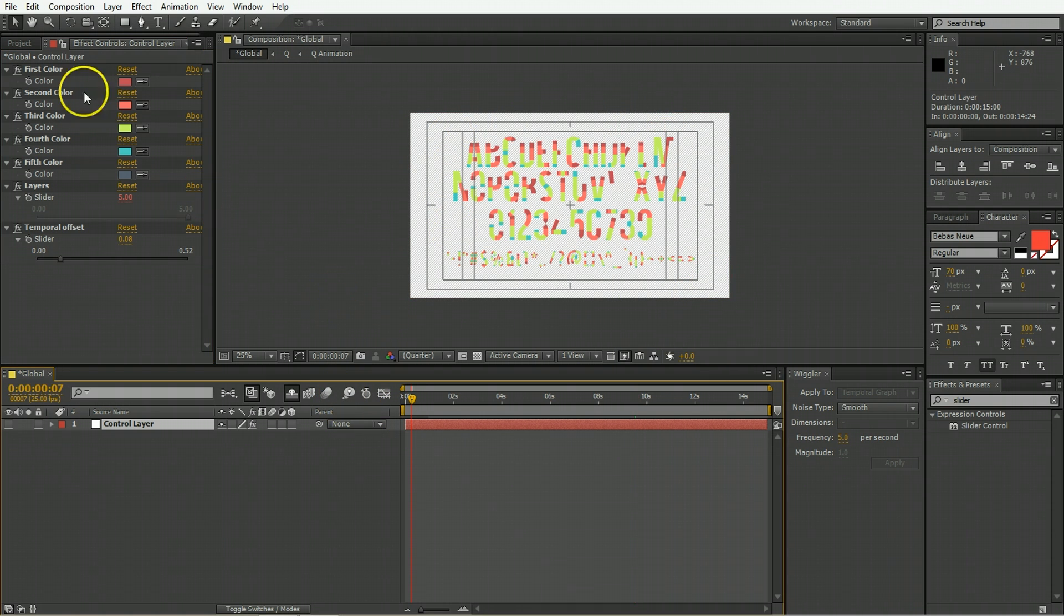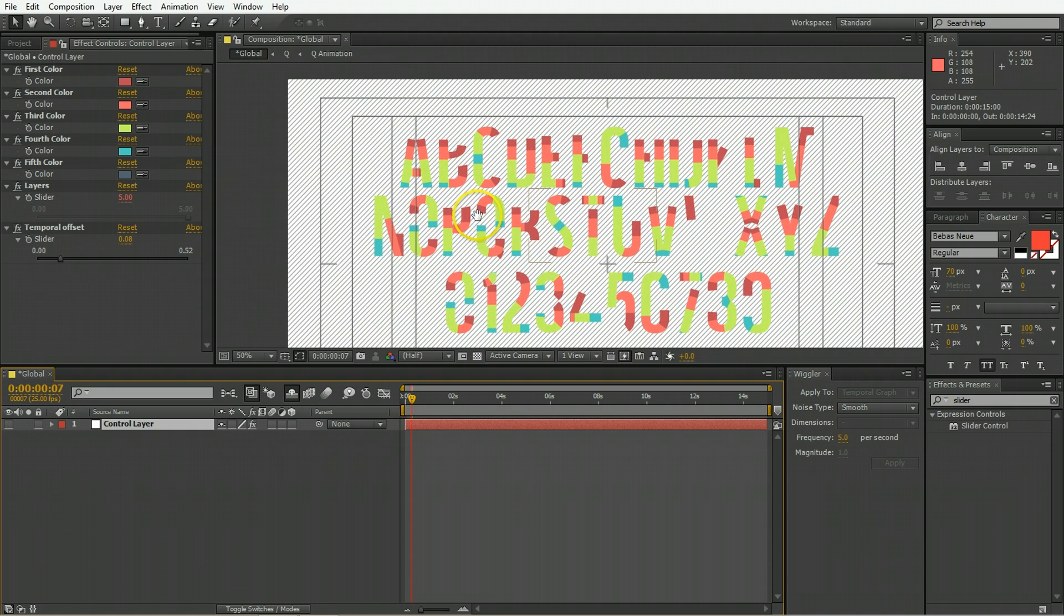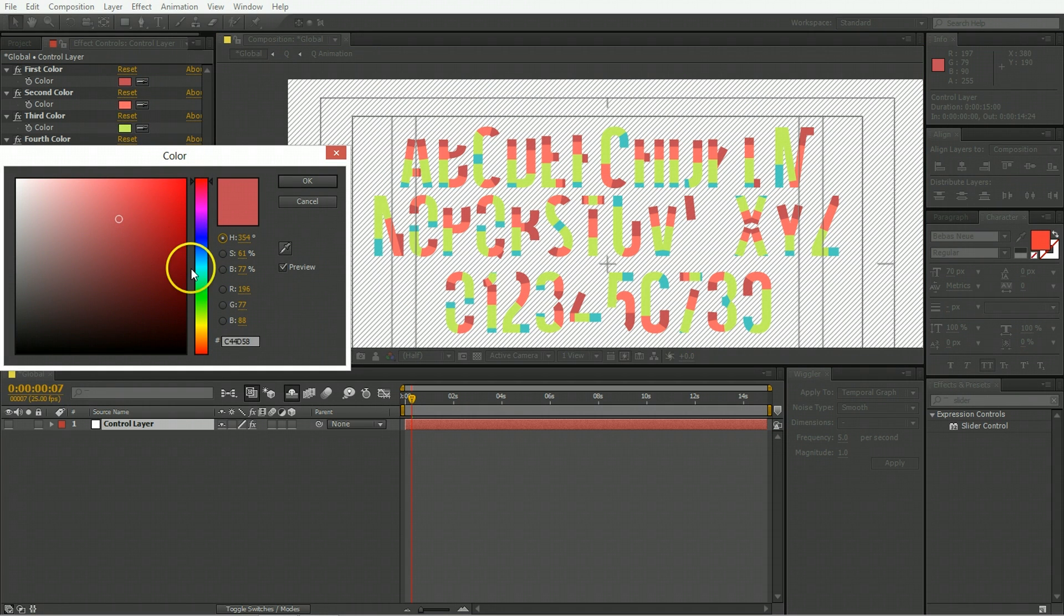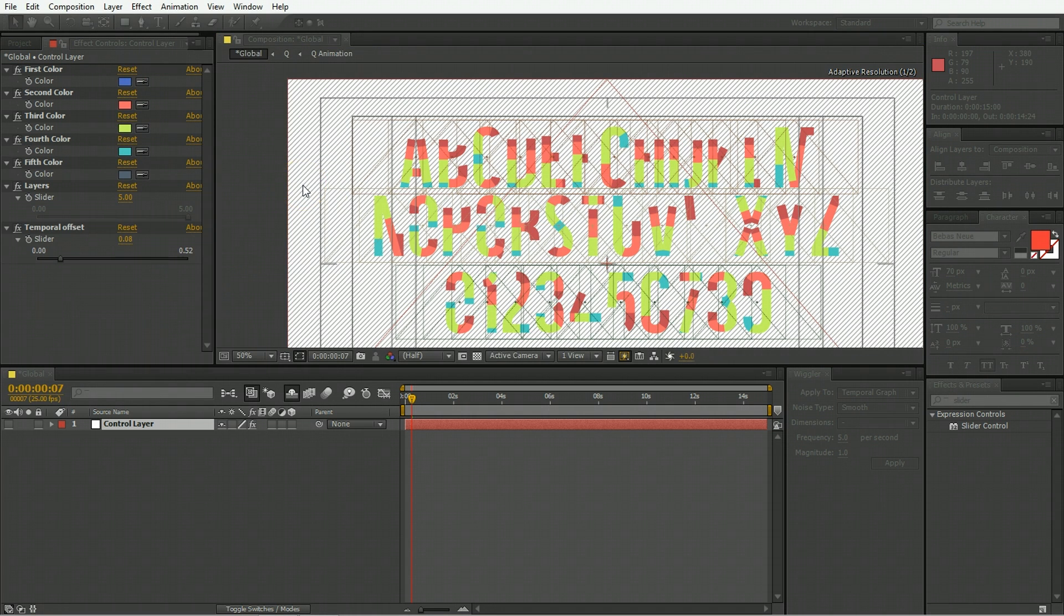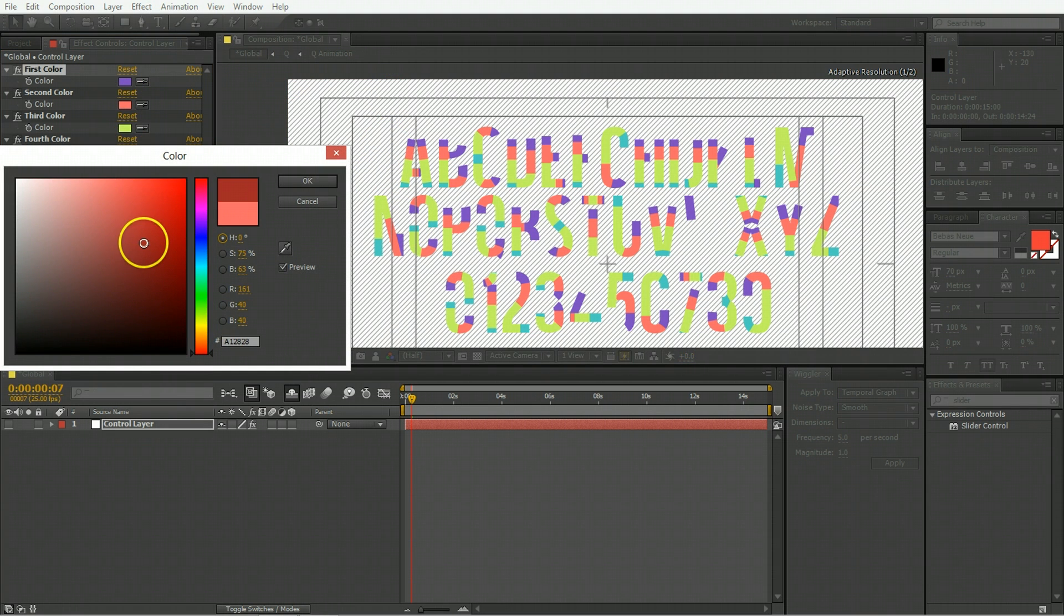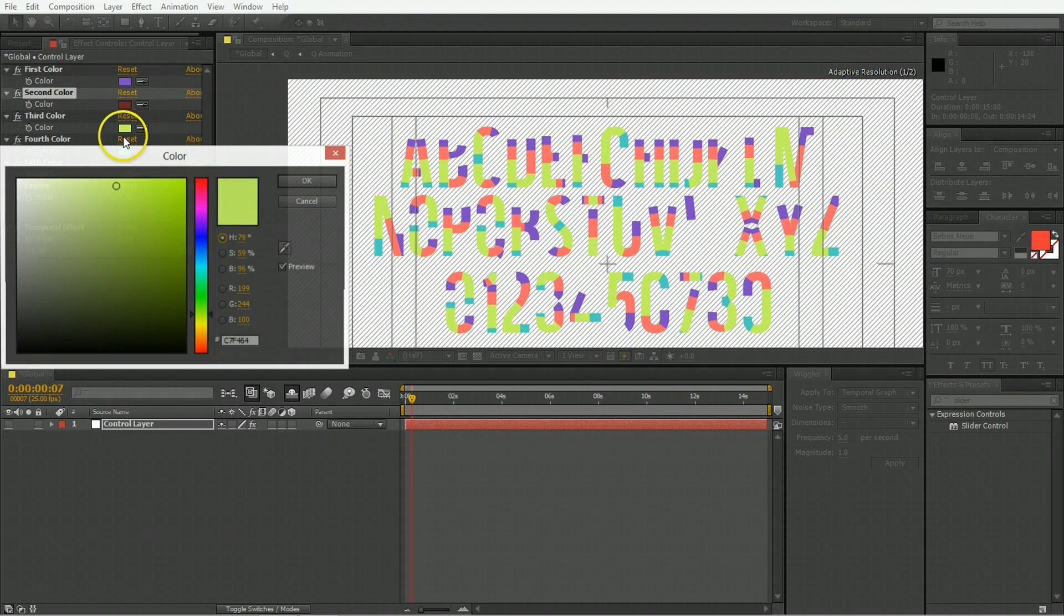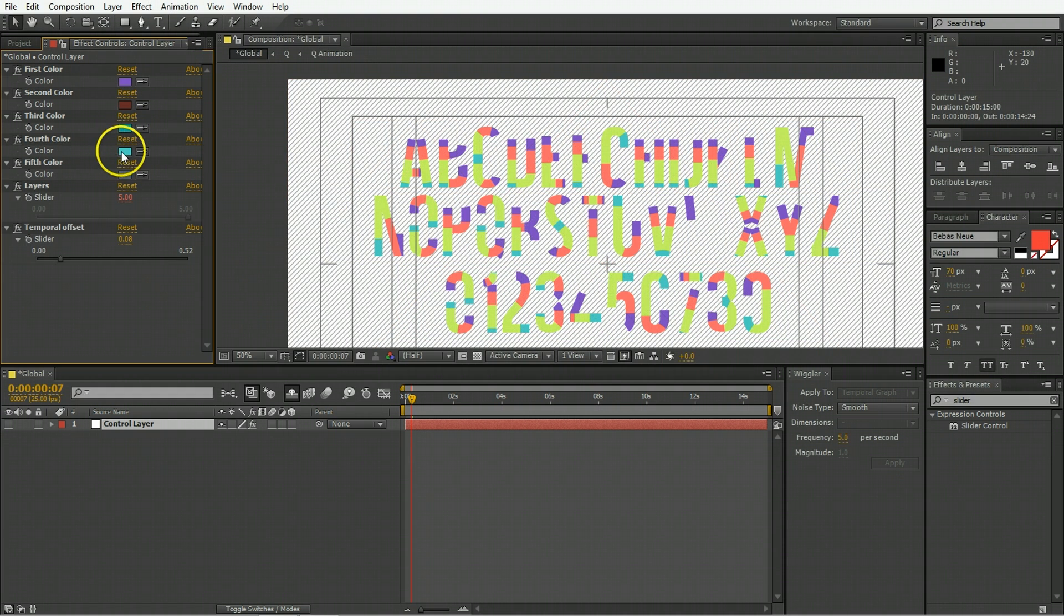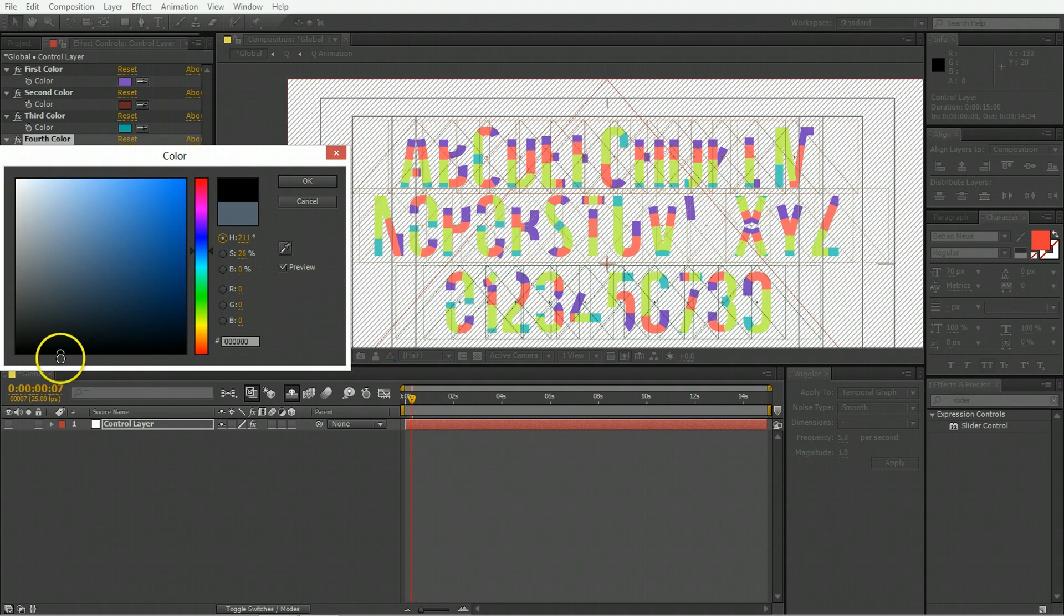We have things like first color, second color, third color, fourth, and fifth. If you look at the letters, you can see that the first color that comes on is red. If you want to change that, you can just go in here, pick a new one, and after it updates, that's the new color. Same thing for the second color, and then third, fourth, and fifth.